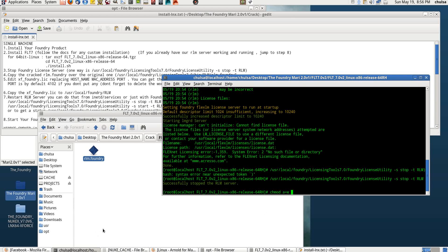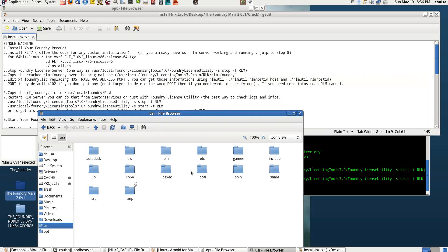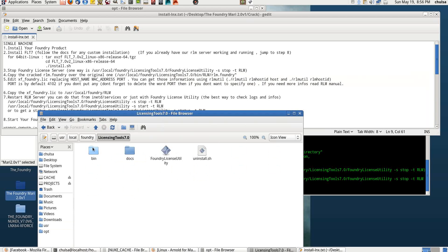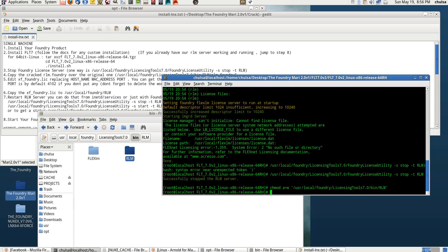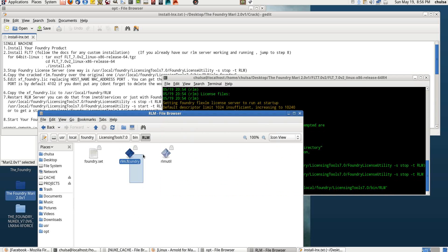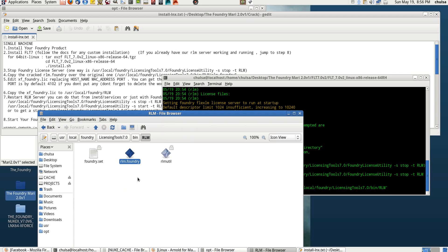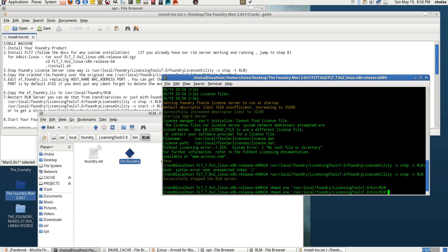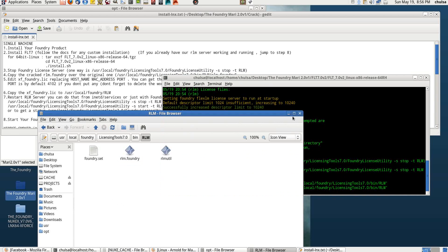Give right permissions to /usr/local/foundry. Go to /usr, then local, then foundry licensing tool, then bin — you'll see the RLUM file right there. Write permission to that folder, drag and drop, press enter. Then go into it, kill the original file, and replace it with the new one you've already copied. Then withdraw the write permission from that folder and overwrite it.